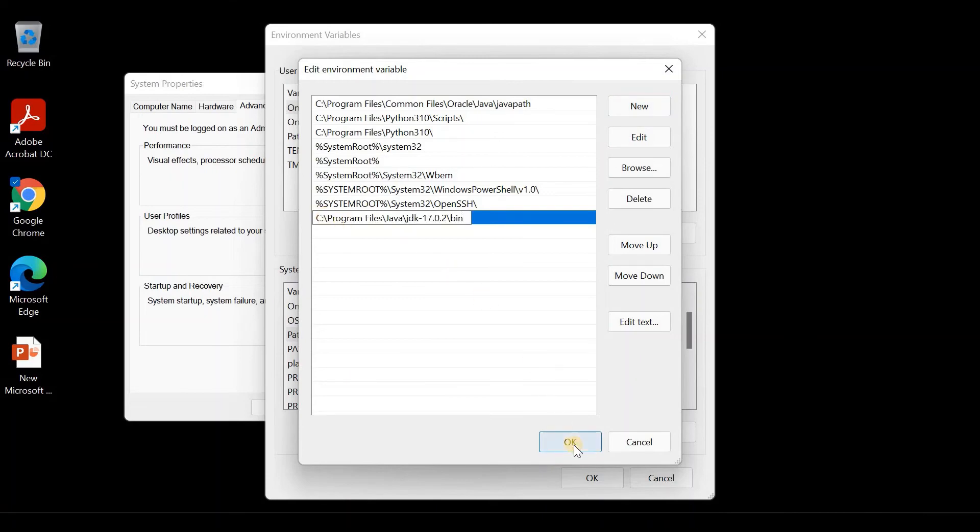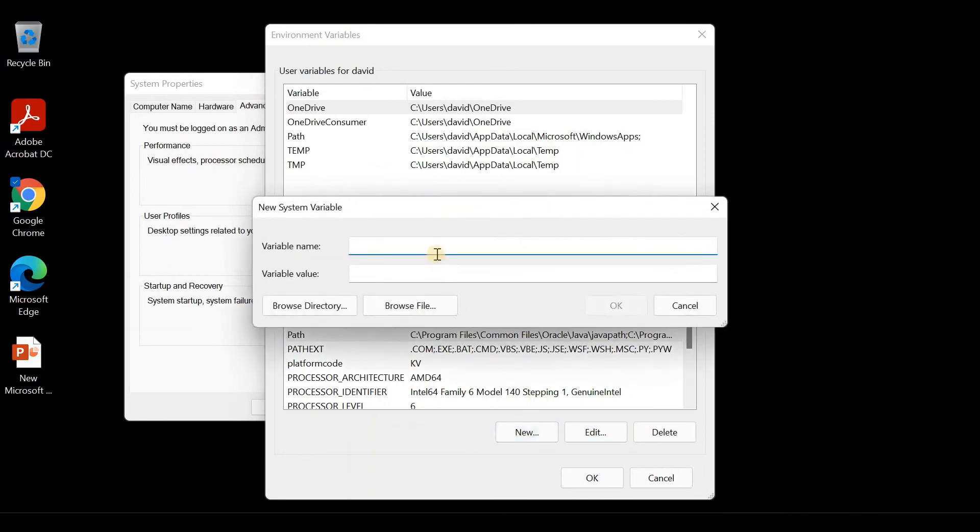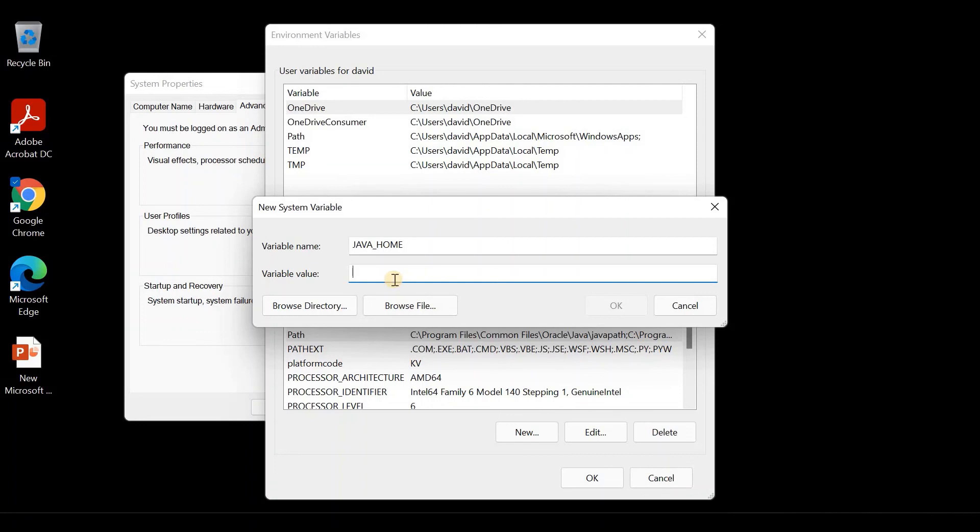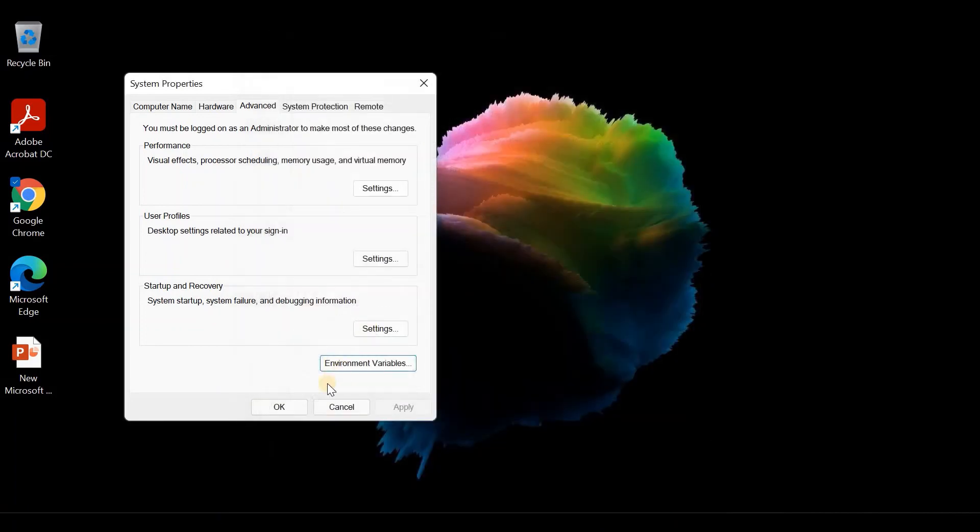The first step is over. We have to set the path for another variable: JAVA_HOME. Click on New, type the variable name JAVA_HOME, and for the variable value, paste the same path we copied previously. At the end you can see the bin folder. Remove that bin folder including the backslash and click on OK.